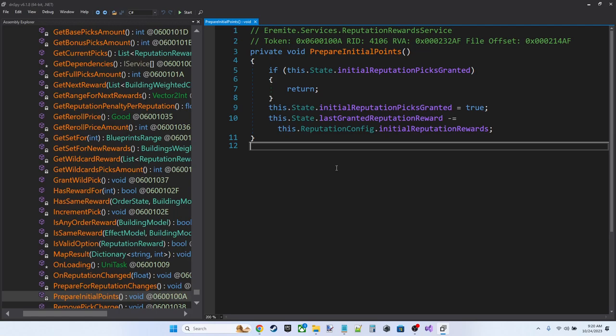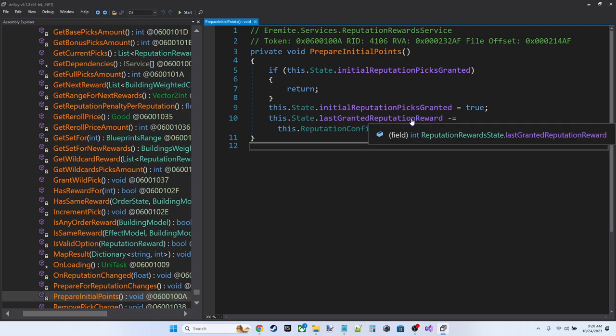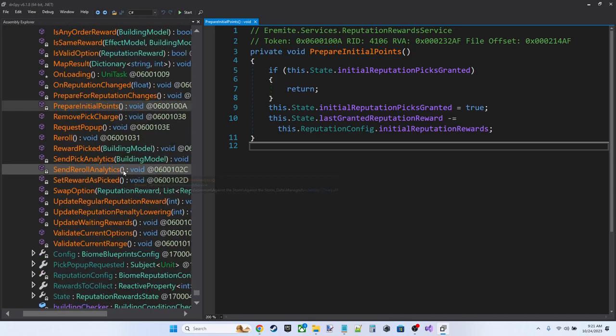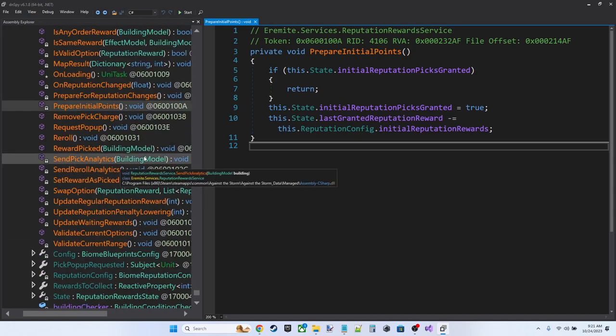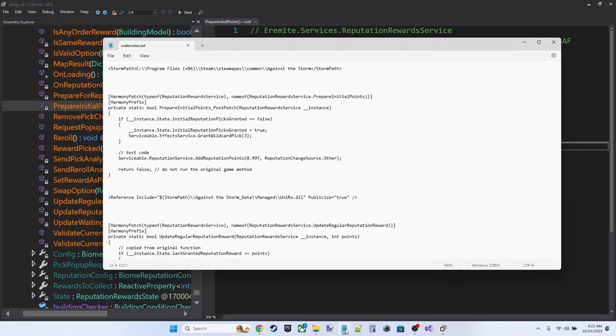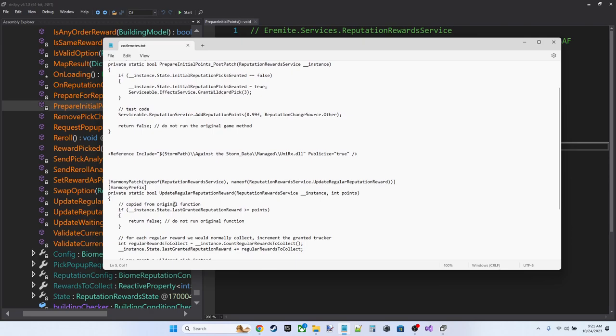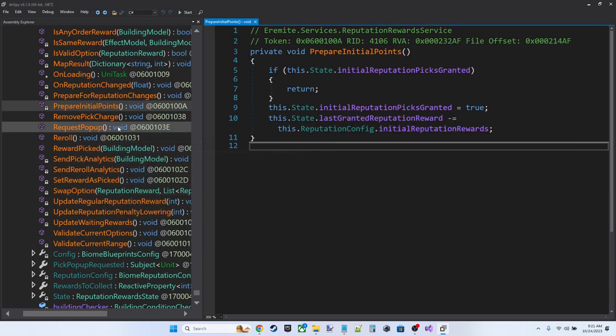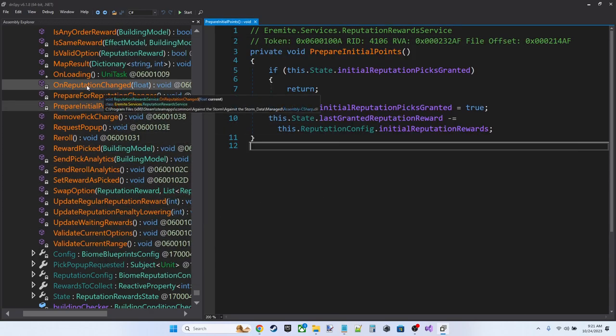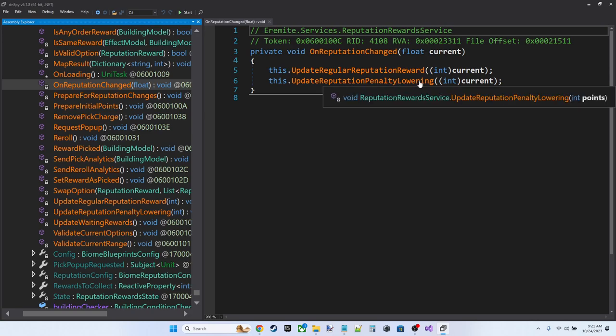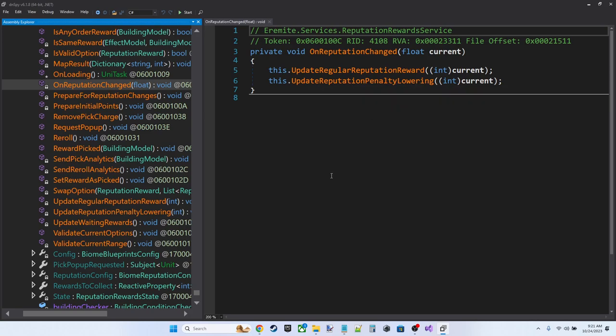So we'd like to change the way this prepare initial points works to instead of granting us three starter picks, grant us three wildcard picks. The other interesting function we need to override or amend here is, I believe the next one is going to be update regular reputation reward. So that actually is happening as a response to on reputation change.